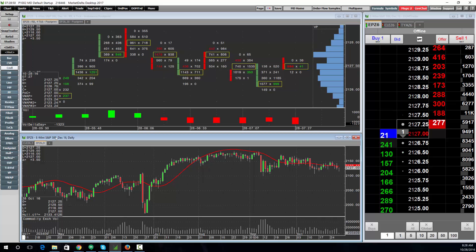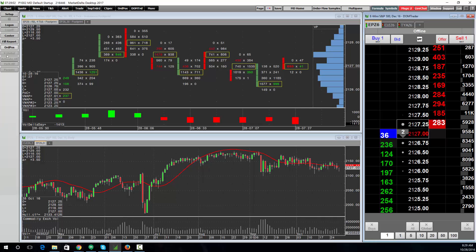All the toolbars are contextual based on the window you have chosen. I'm on a chart right now so I see the chart toolbar, which is customizable. If I were to click the dome, you can see it changes to show me the toolbar for the dome.